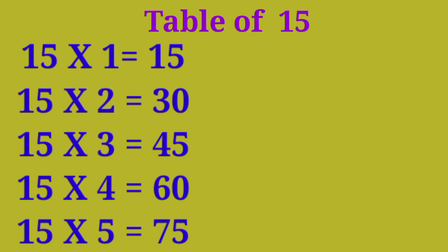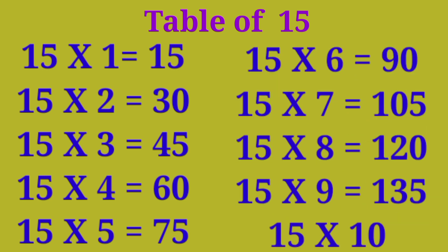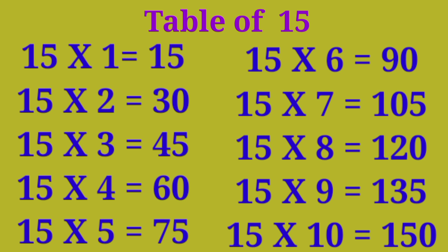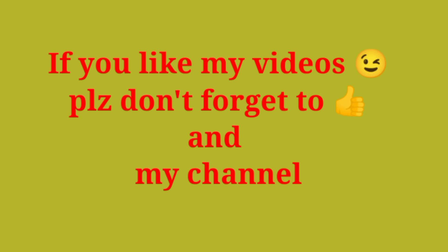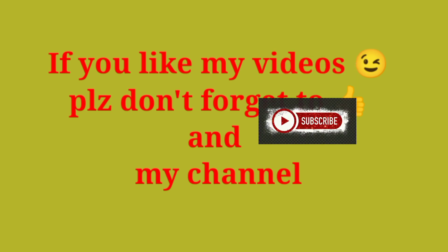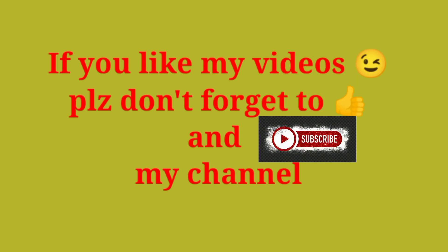Table of 15: 15×1 are 15, 15×2 are 30, 15×3 are 45, 15×4 are 60, 15×5 are 75, 15×6 are 90, 15×7 are 105, 15×8 are 120, 15×9 are 135, 15×10 are 150